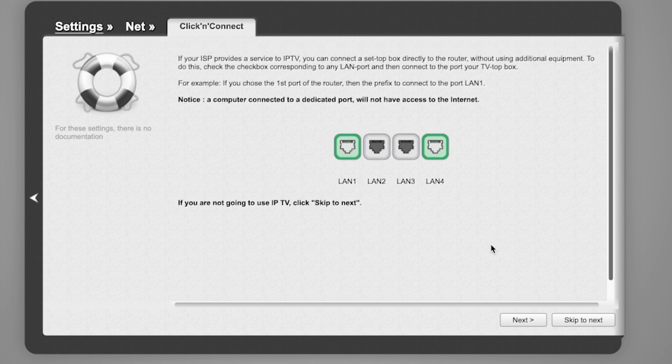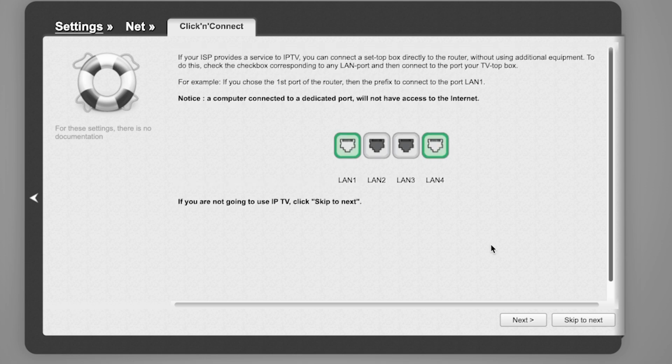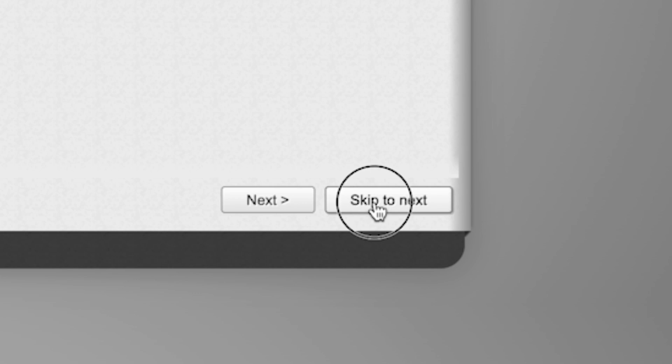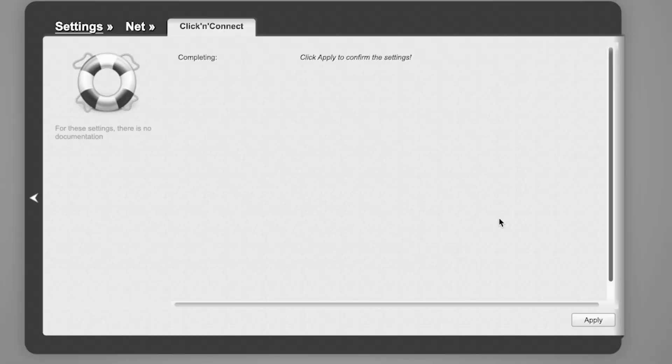If your ISP provides IPTV service, you can connect a set-top box directly to the router without using additional equipment. If you're not going to use IPTV, click Skip to Next. Click Apply to confirm the settings.